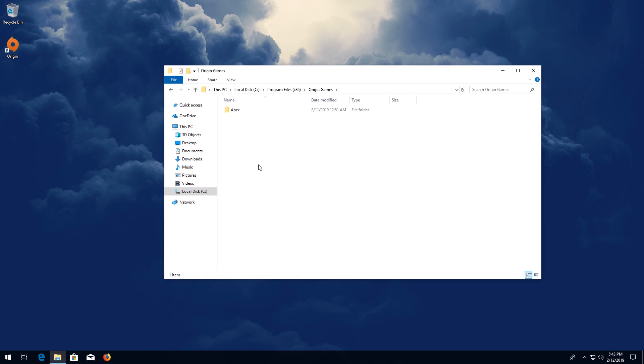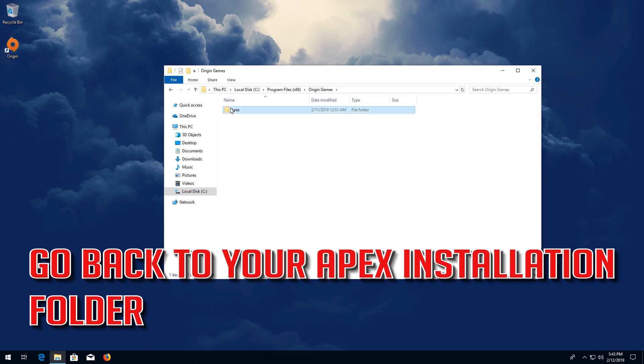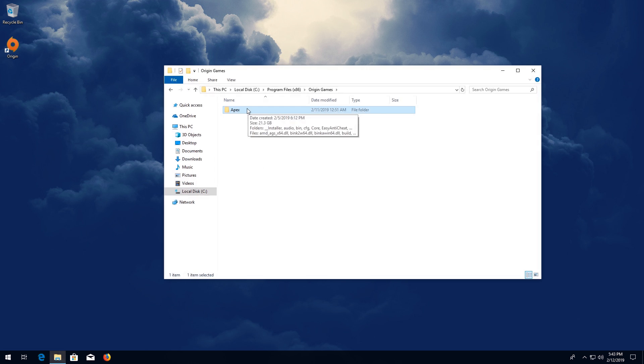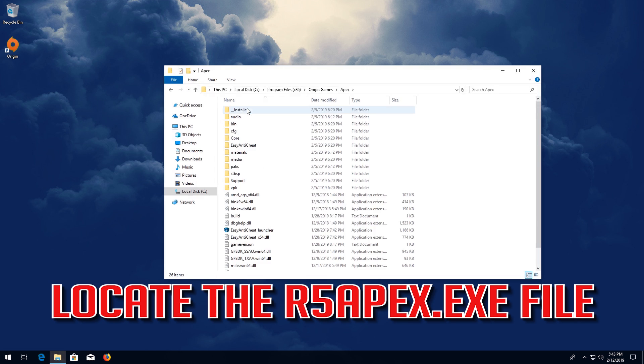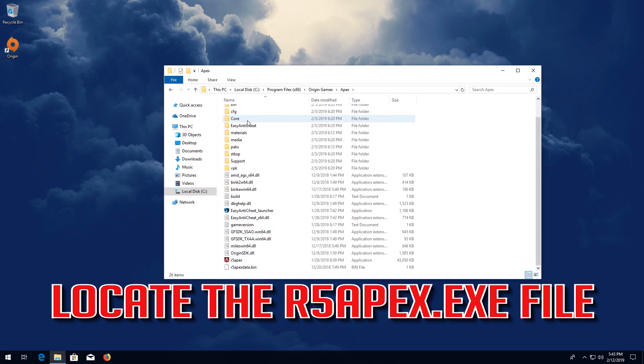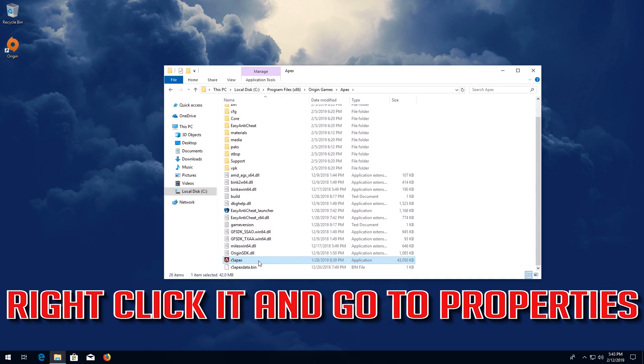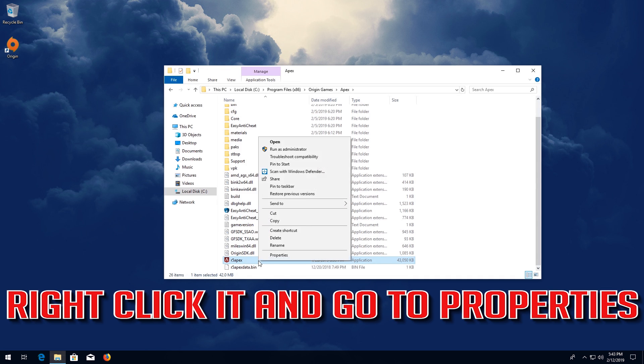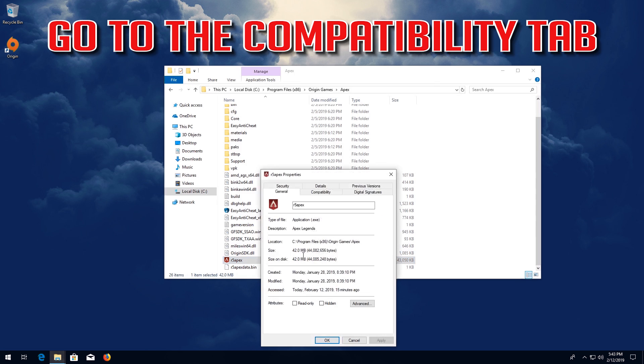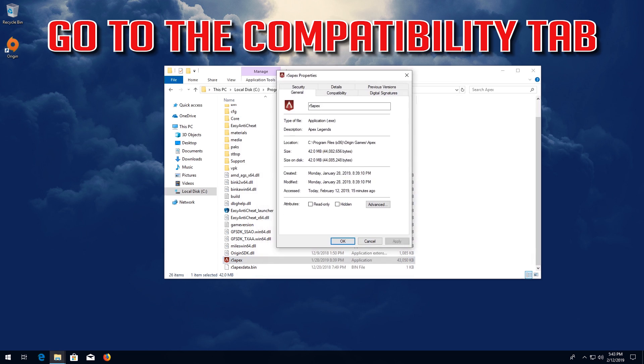If that didn't work, go back to your Apex installation folder. Locate the R5 Apex file. Right-click it and go to Properties. Go to the Compatibility tab.